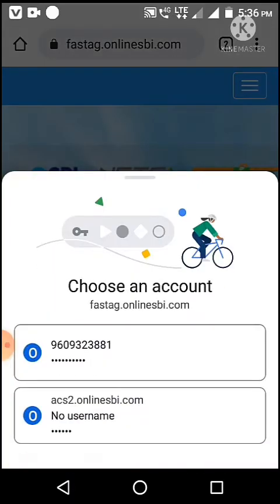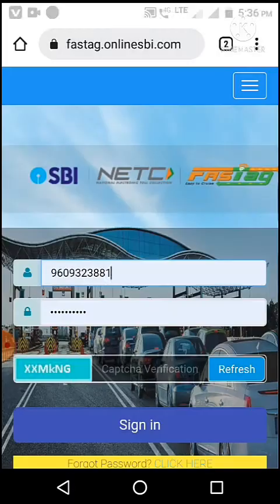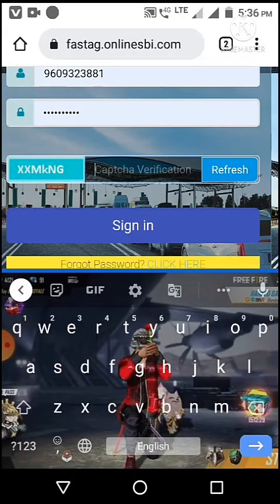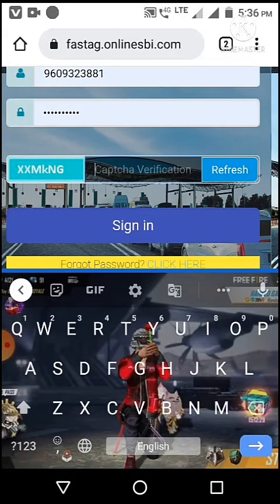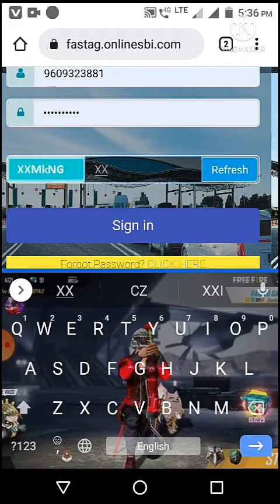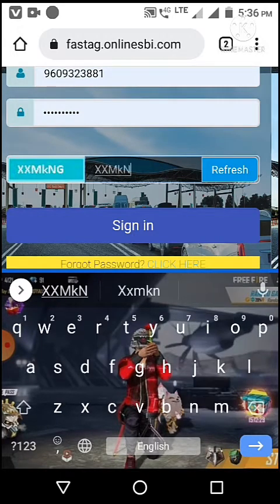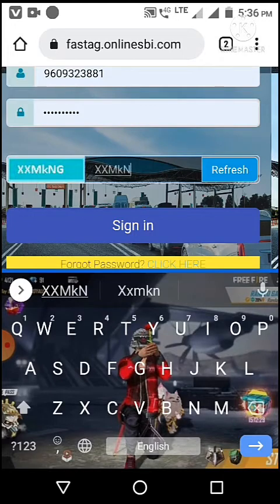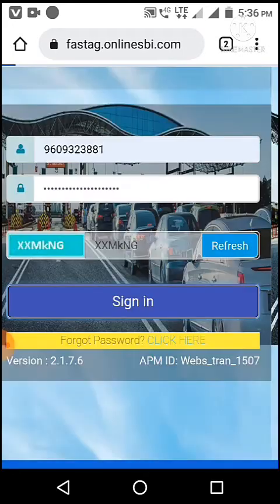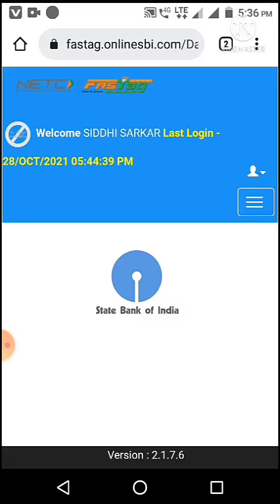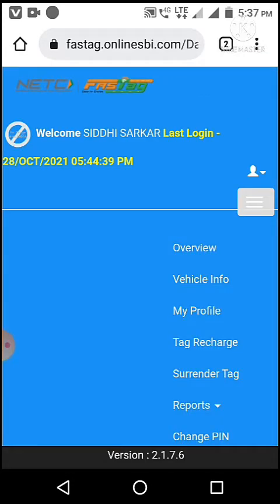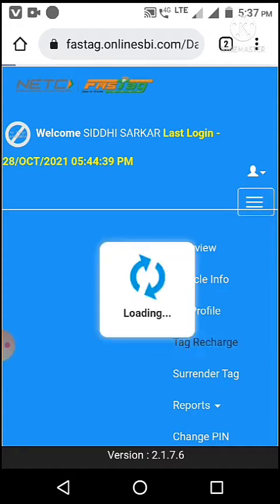Number okay, this is my register. Then fill captcha. Then sign in. Then click on three dots. Tag recharge.